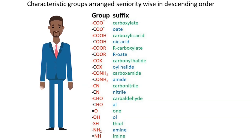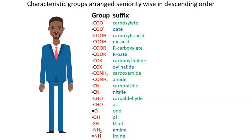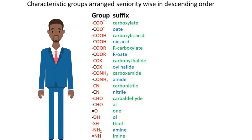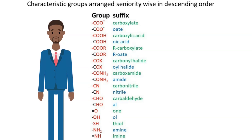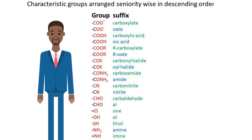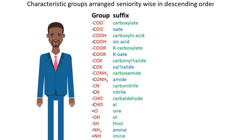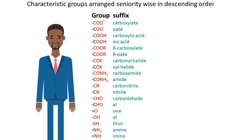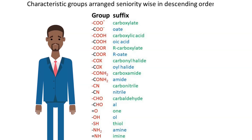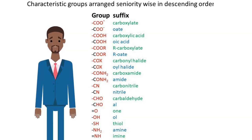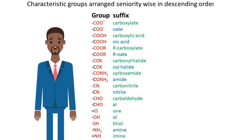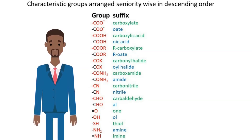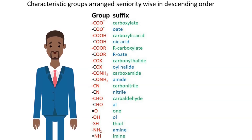If it contains more than one group from this list, the one with higher priority will be used as secondary suffix, while the rest of the groups will be used as secondary prefixes arranged in alphabetical order. Remember, this list is arranged seniority-wise from top to bottom. For example, carboxylic group is senior to aldehyde group, and aldehyde is senior to alcohol, and so on.